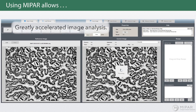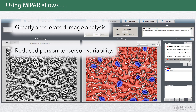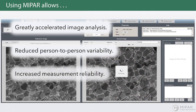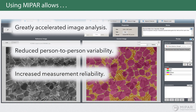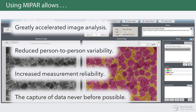This will greatly accelerate your image analysis process, reduce person-to-person variability, increase measurement reliability, and enable the capture of data never before possible.